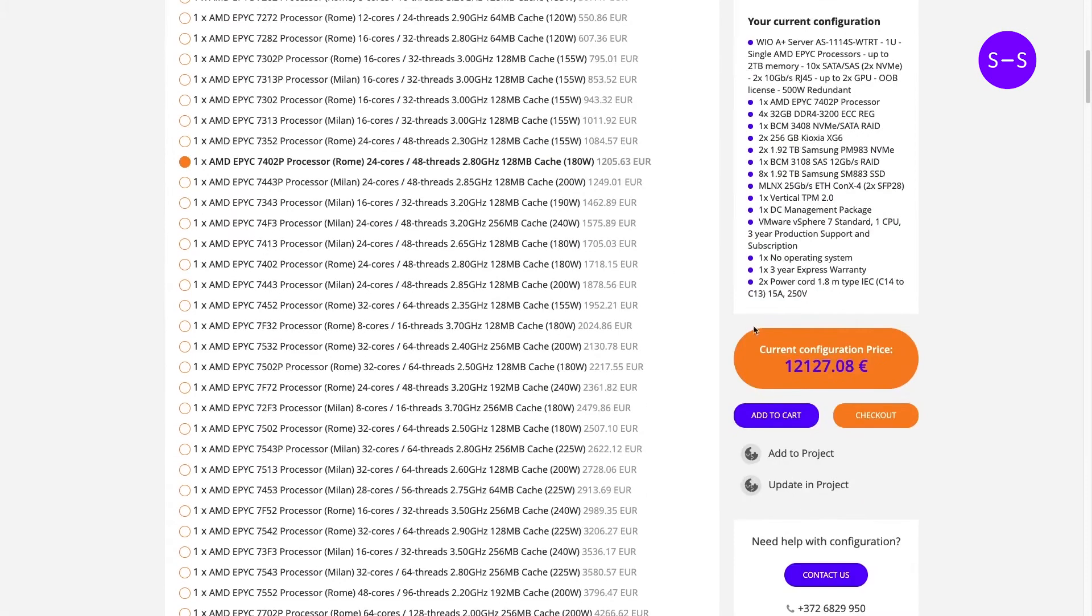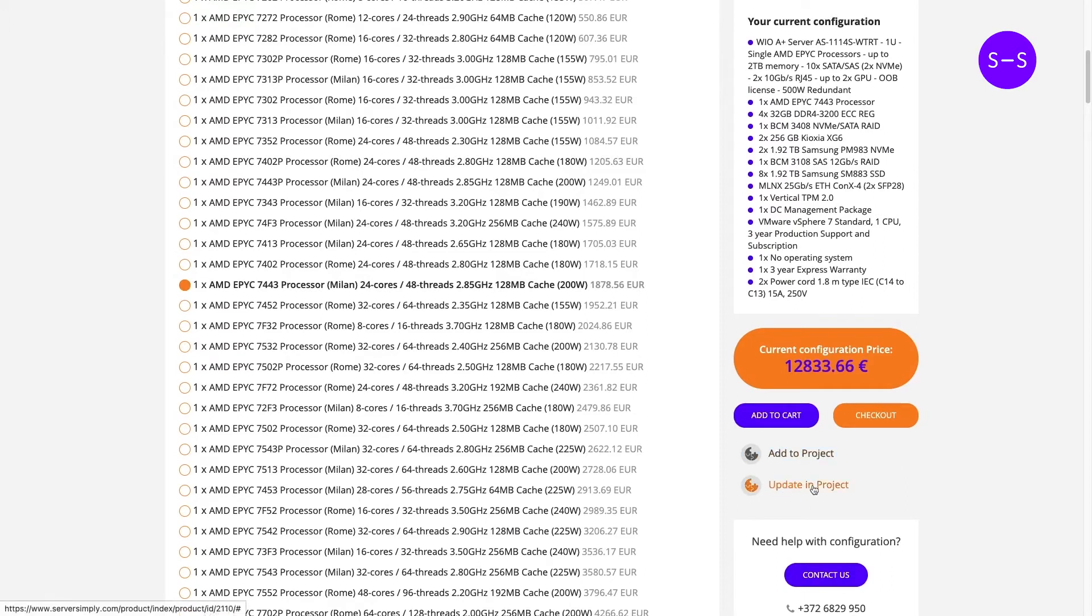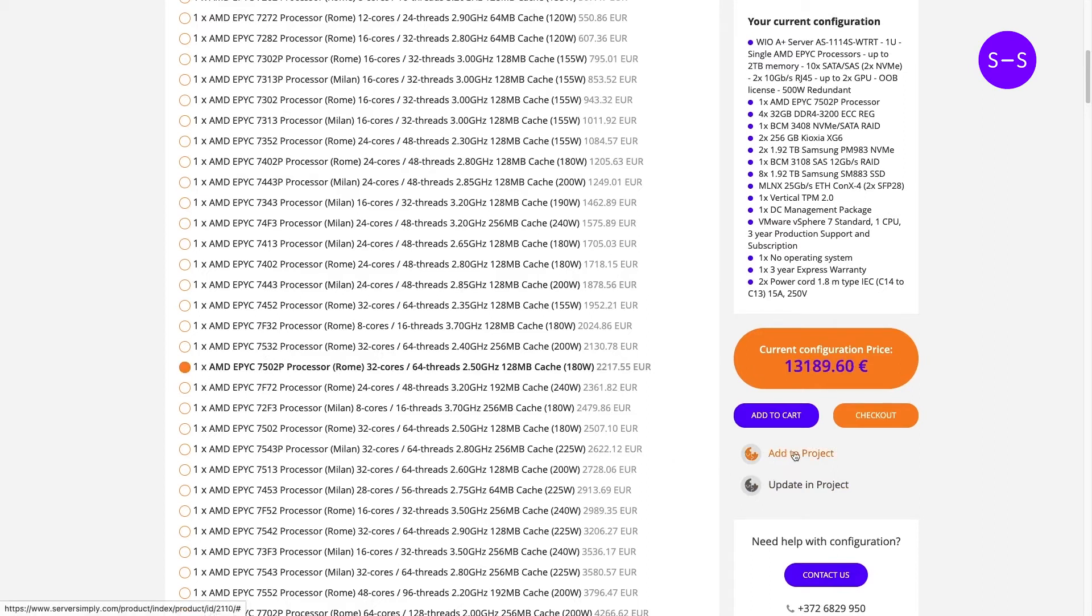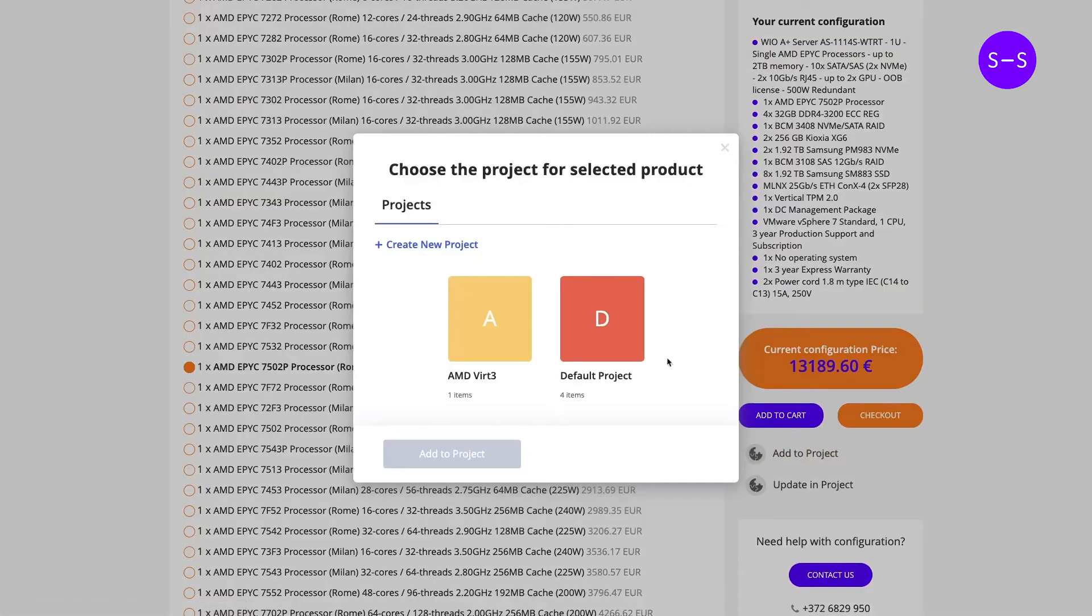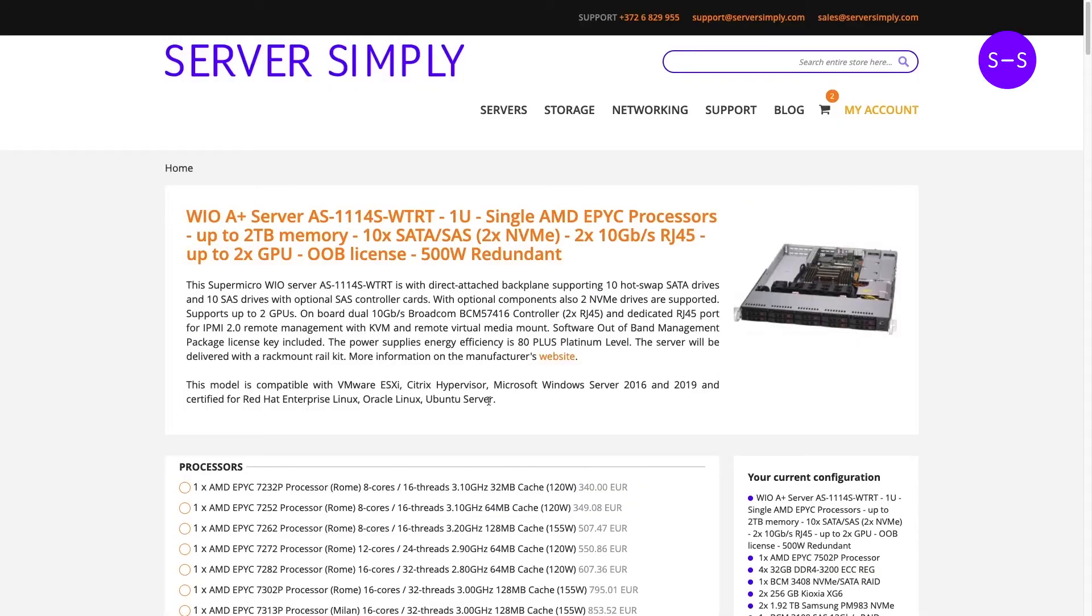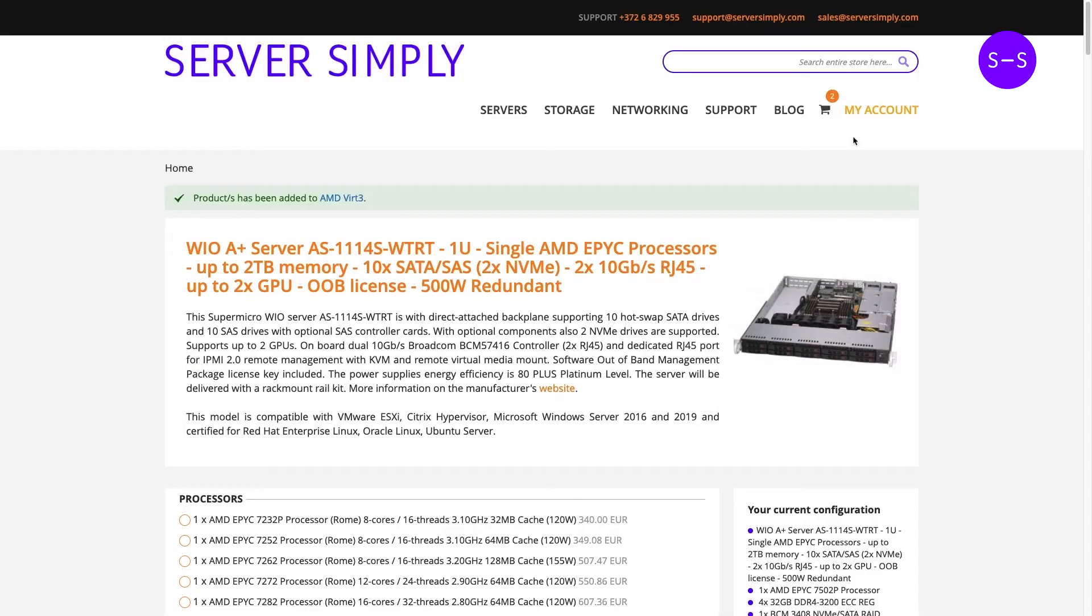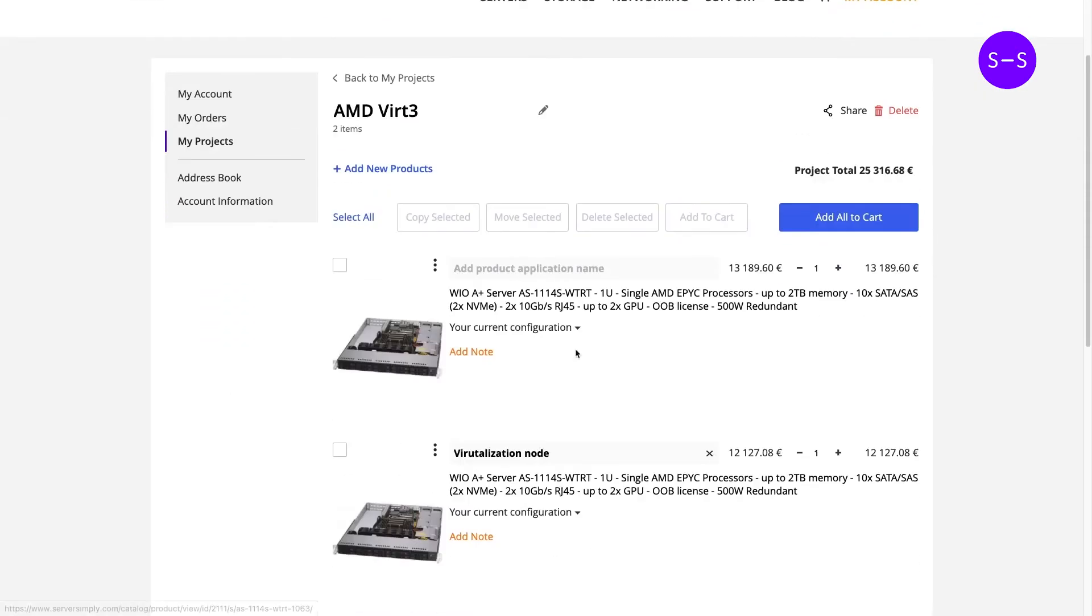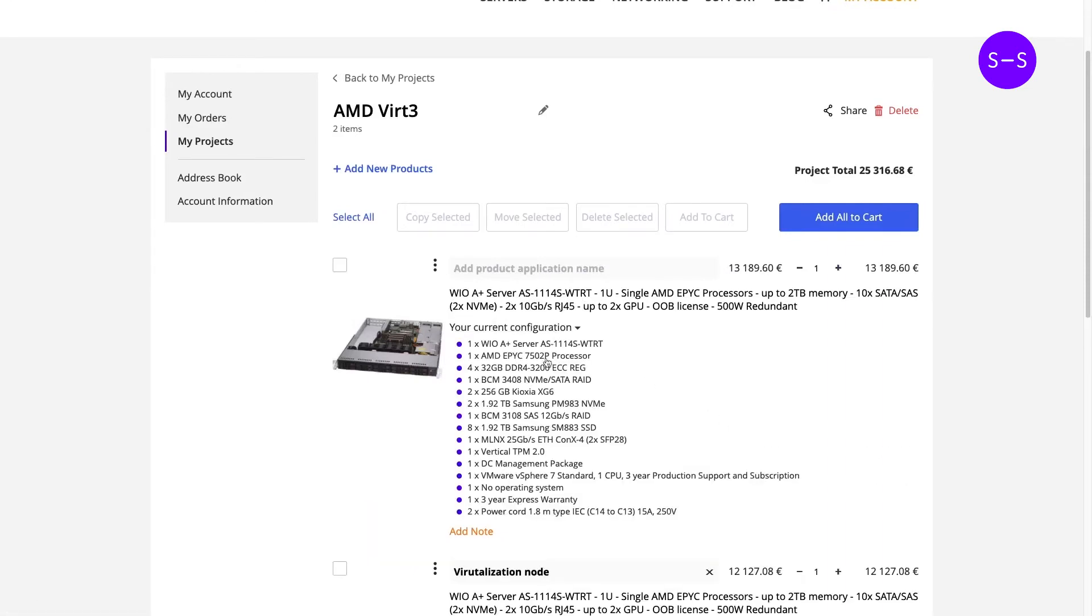And now from the configurator we have a possibility to update the configuration and update in project here, or add to project as a new configuration. So let's do a new configuration based on this configuration that we had earlier. We can also select the same project. And so we can see that in this AMD Virtualization project we have a second configuration now with the selected CPU.